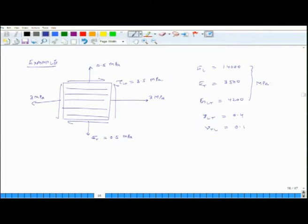The question asks us to calculate the strains: εL, εT, and γLT.